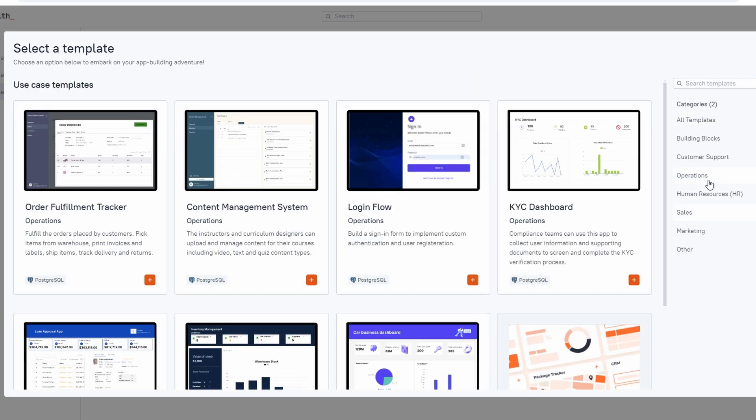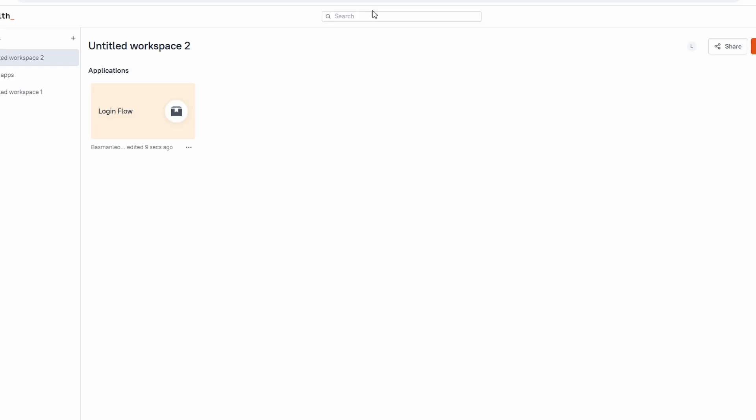You can filter through categories to find what best fits your needs, whether it's a CRM, analytics dashboard, or a simple user interface. Once you find a template you like, simply click to import it into your workspace and start customizing it to fit your requirements. The dashboard gives you everything you need in one place. You can create, manage, and edit apps all from this page.